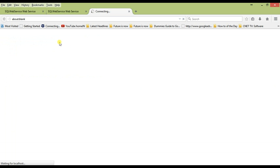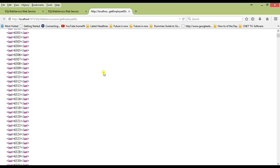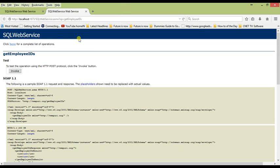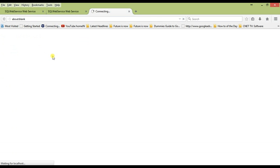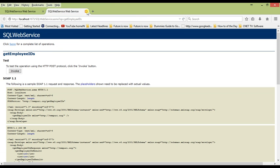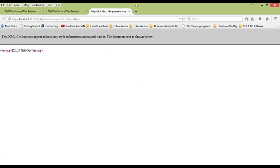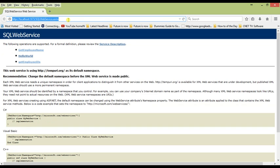The results are returned in integer format — you can see all the employee IDs listed here. Now let us call GetEmployeeName. We will copy one employee ID from the results — let us take 16298. Go to the GetEmployeeName method, enter this ID as the integer parameter, invoke it, and we get the employee name as the result. This is how we call the web service.